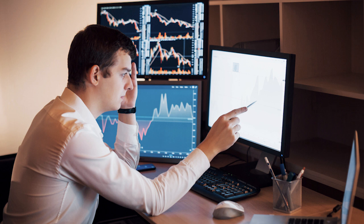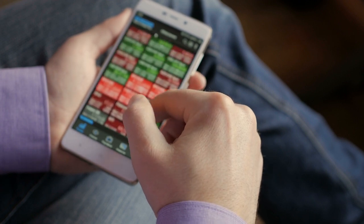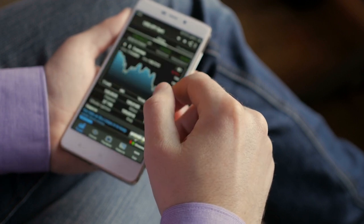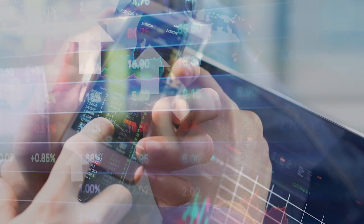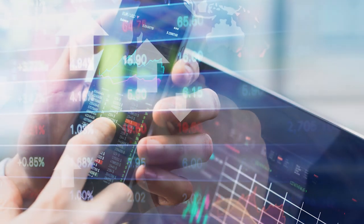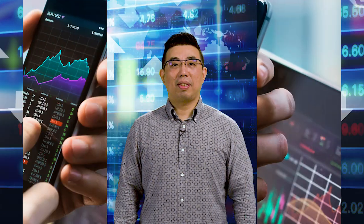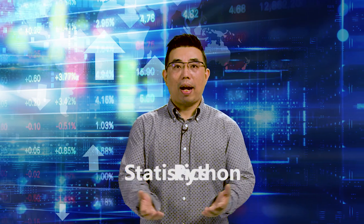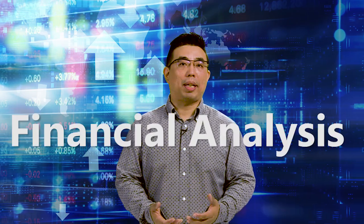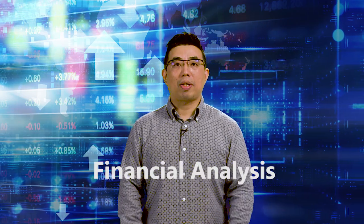More people trade stocks through online brokers nowadays. An online broker takes the place of human brokers. We make our own trading decisions based on financial data and market information available from the internet using data science language.